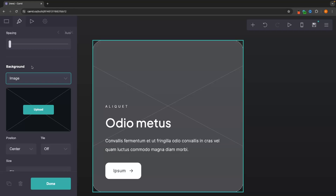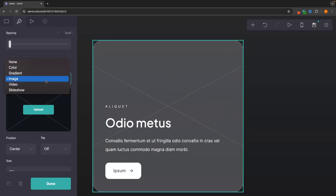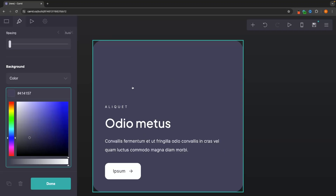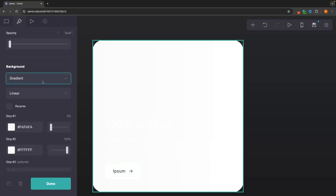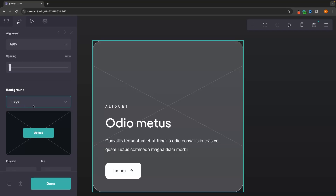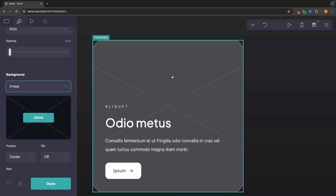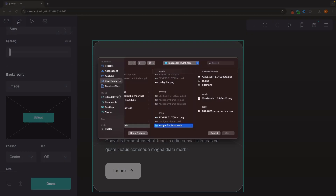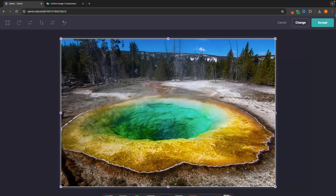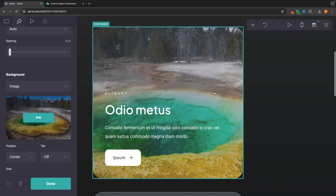Most importantly, in the container appearance we can set a background. Right now it's set to a blank image which gives it a cool effect, but we can set it to a color like blue, or adjust the opacity to get a more transparent look. We can also choose gradient, or even an image or video. Since this is a portfolio website, I'll upload an image — click upload, upload the image, resize it, click accept, and it's added.